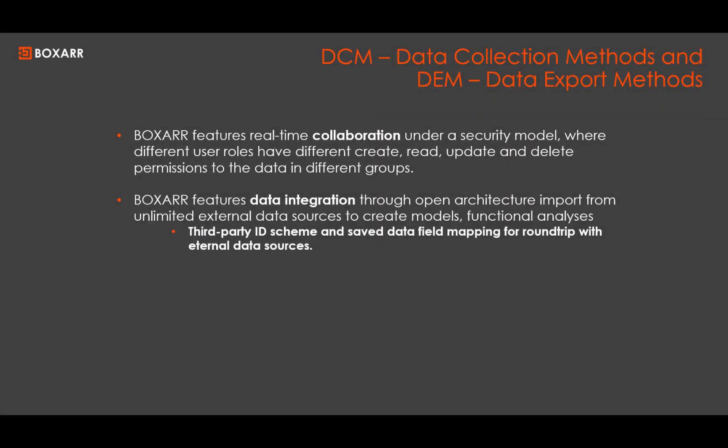BoxR users can collaboratively build models through a network with a security model that restricts permissions by group.